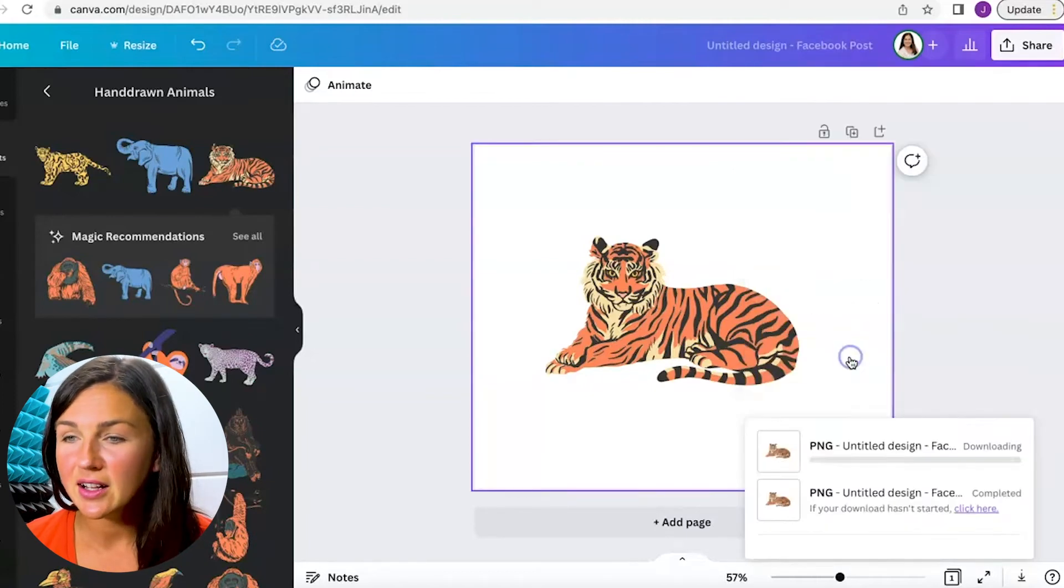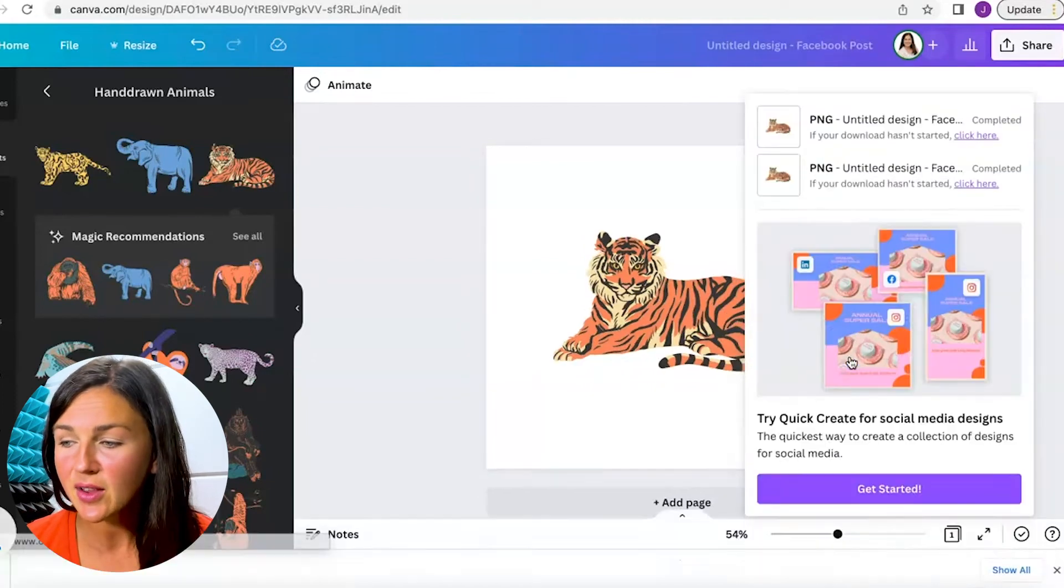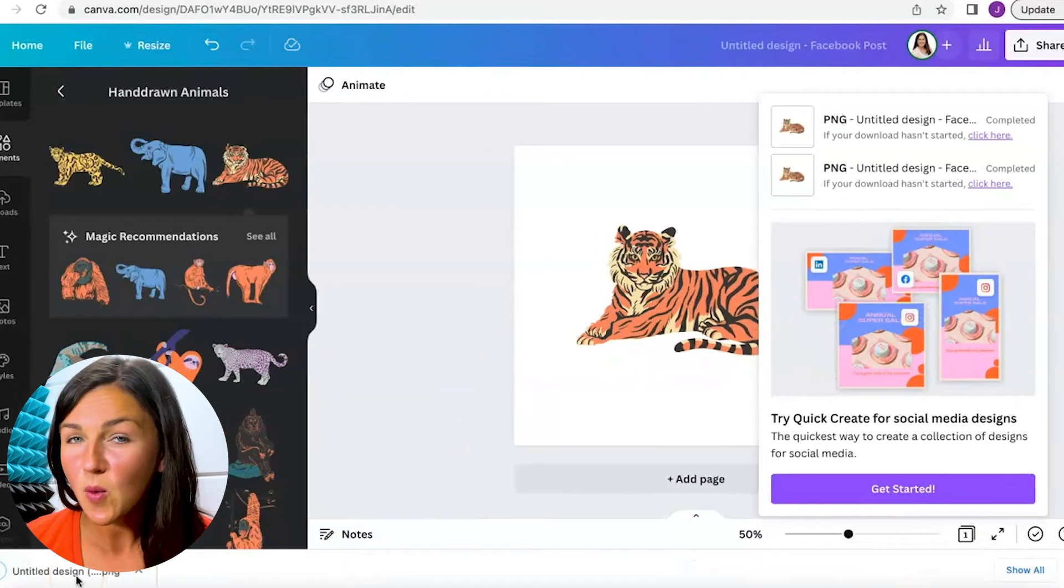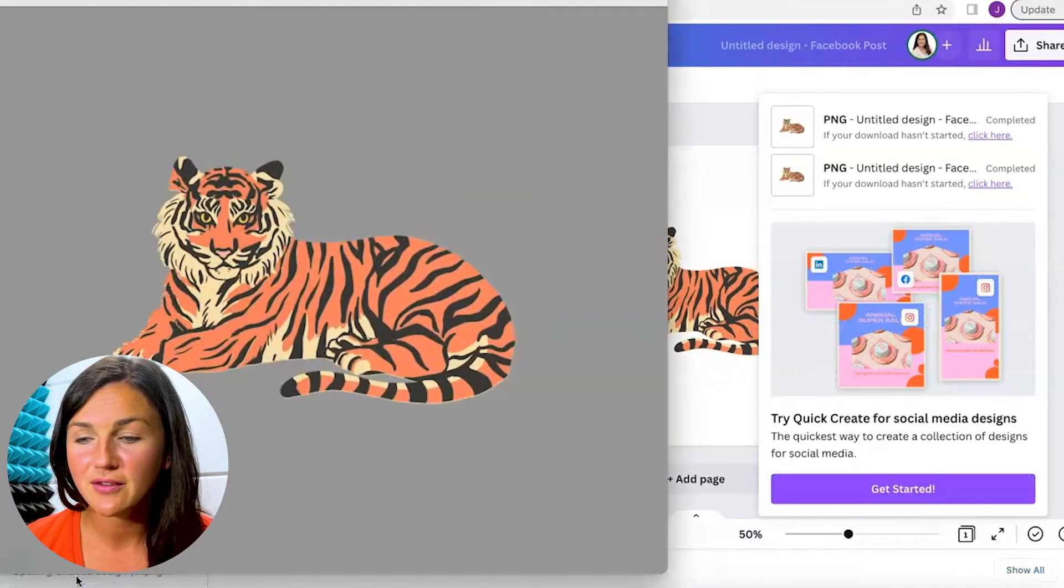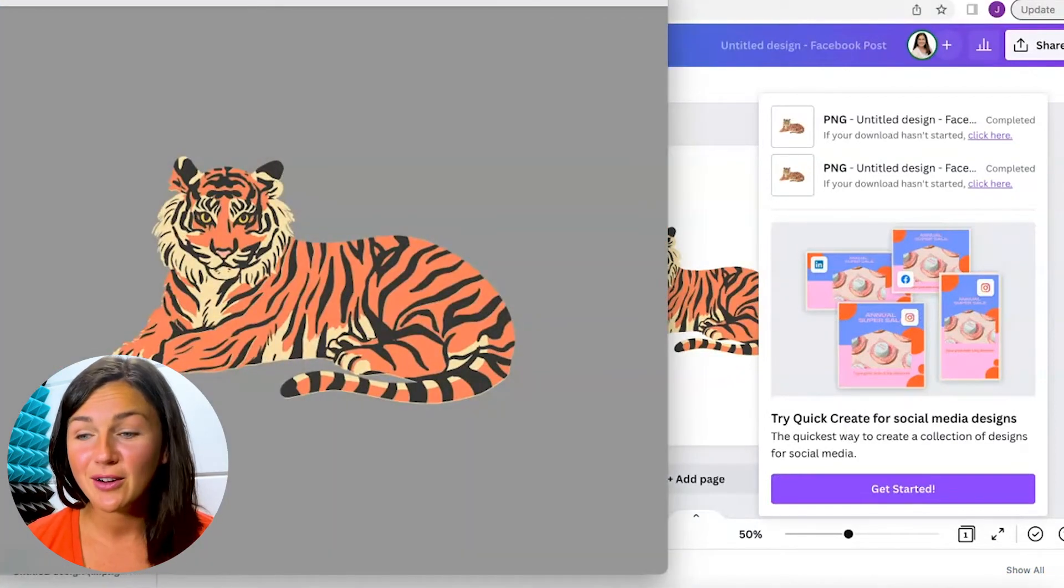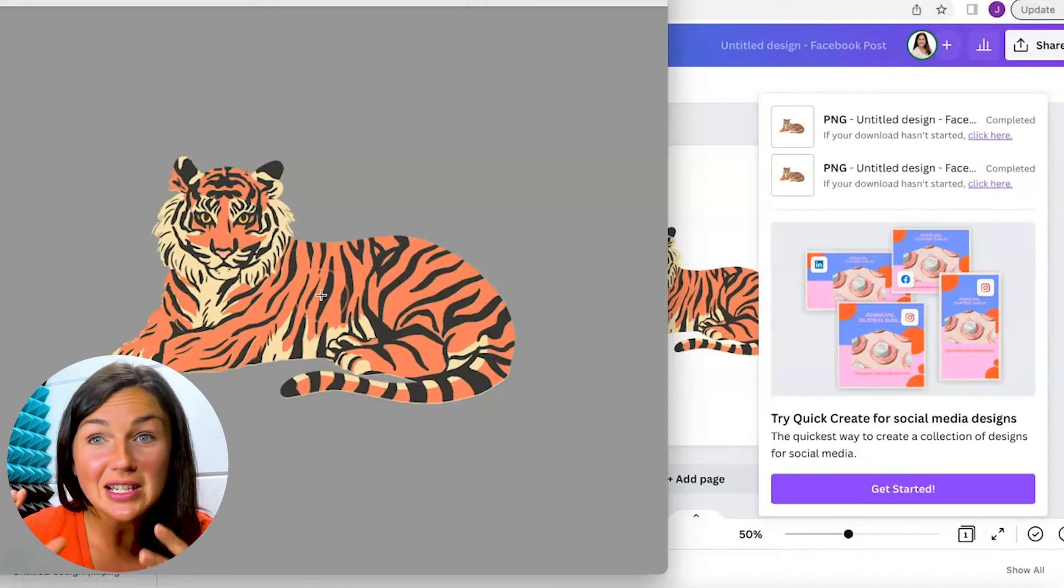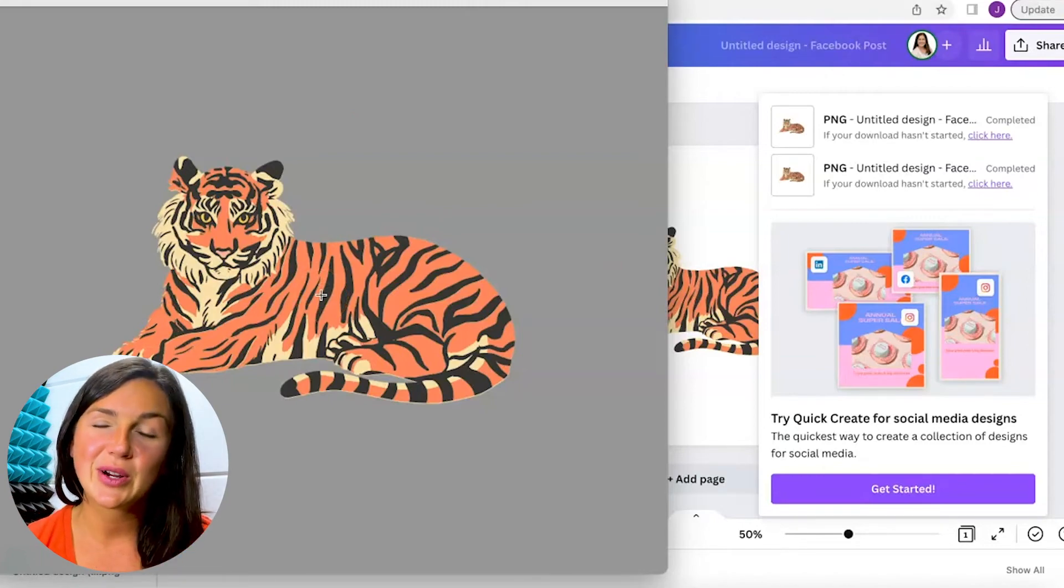Now that I click OK and download, watch what happens when I open up this file. Now it's a transparent background file so it's just that tiger and I can use it however I wish.